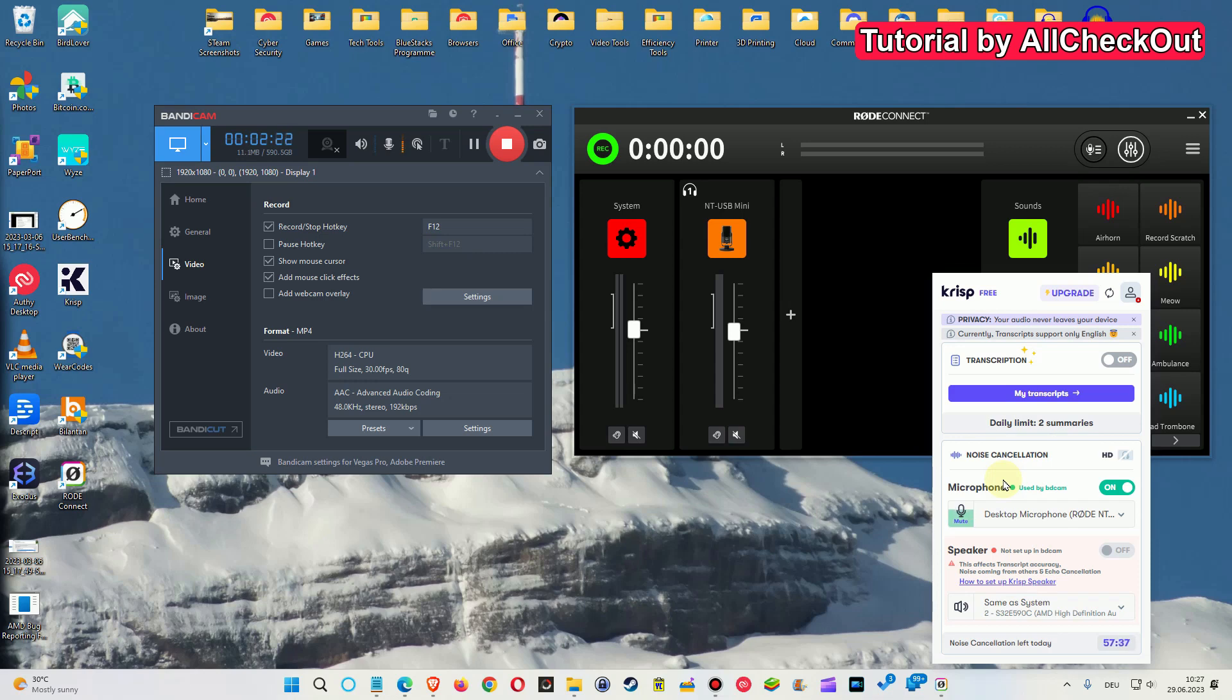I'm not doing the live monitoring and it would also not help because the live monitoring would be only the output of the Rode Connect and would not show the change of the CRISP.